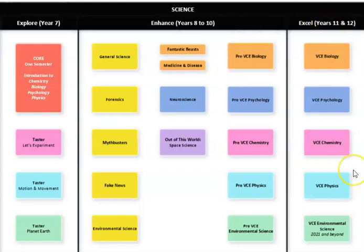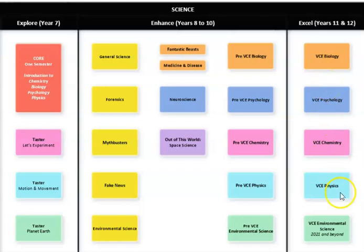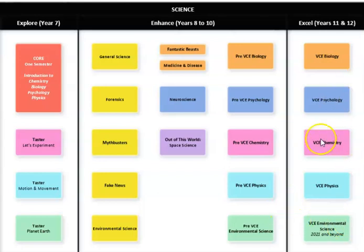At an Excel level, we offer VCE, biology, psychology, chemistry and physics and environmental science we would love to offer in our school in the future. And if you would like to know anything more about our Excel subjects, you can find them on page 252 in the Subject Handbook. Thanks for listening.